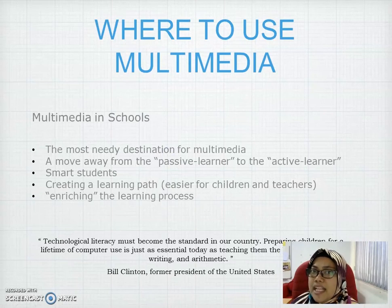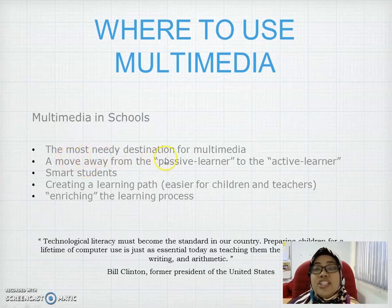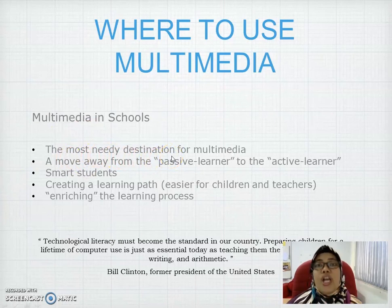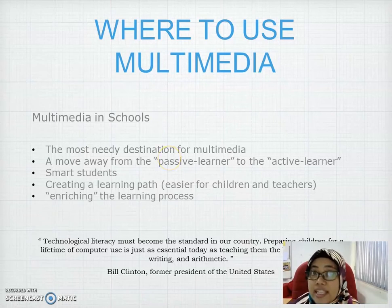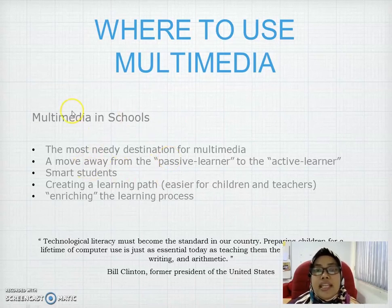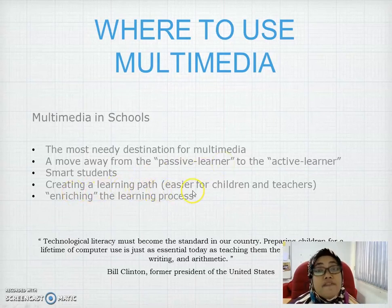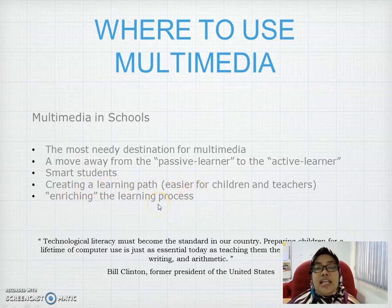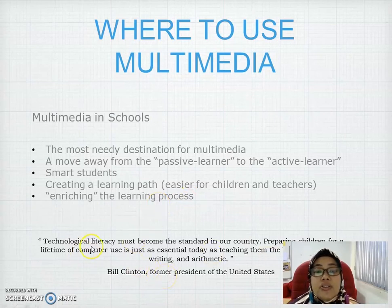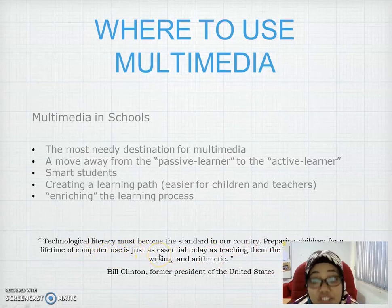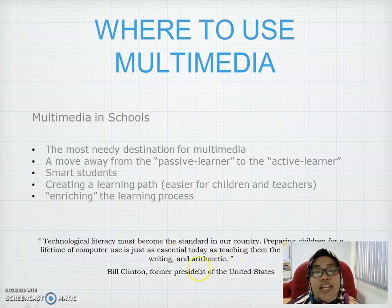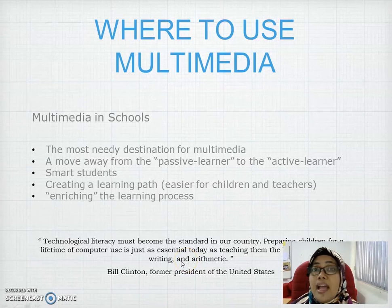We also apply multimedia application in schools — the most needed destination for multimedia, because it can attract students to study more using multimedia elements. It's not just for games; it's for school too. It can move passive learners to active learners, create an easier learning path for children and teachers, and enrich the learning process. As Bill Clinton said, technological literacy must become the standard, preparing children for a lifetime of computer use, just as essential as reading, writing, and arithmetic.